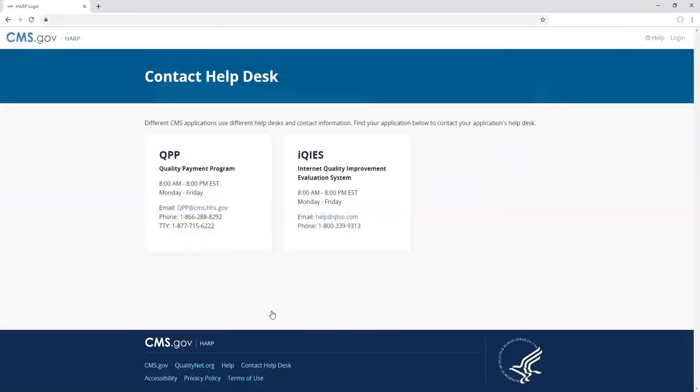You will not be able to use your HARP user ID or password to log into any CMS applications until you submit the required documents to your application's help desk and complete manual proofing. Once your manual proofing documents have been verified, you should receive an email confirming that your HARP account was successfully created. Then, you should log into HARP at harp.qualitynet.org to set up your account's two-factor authentication.